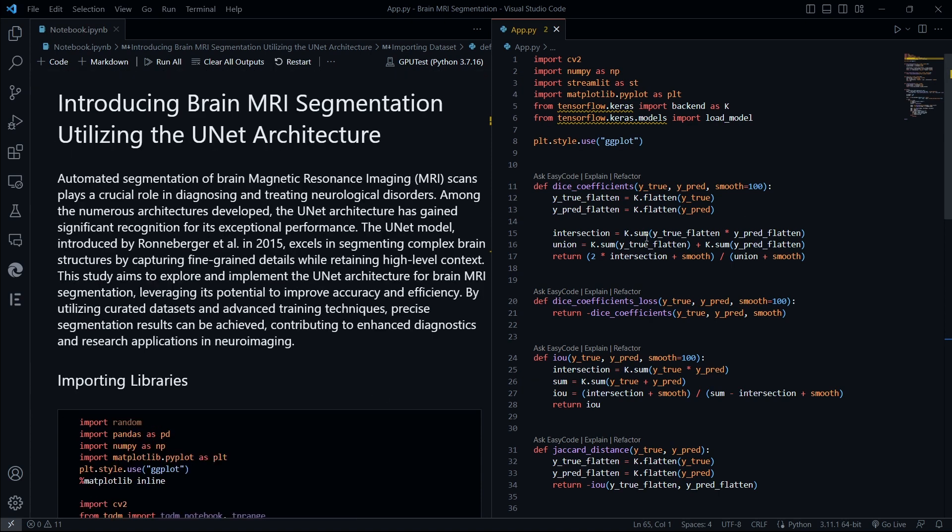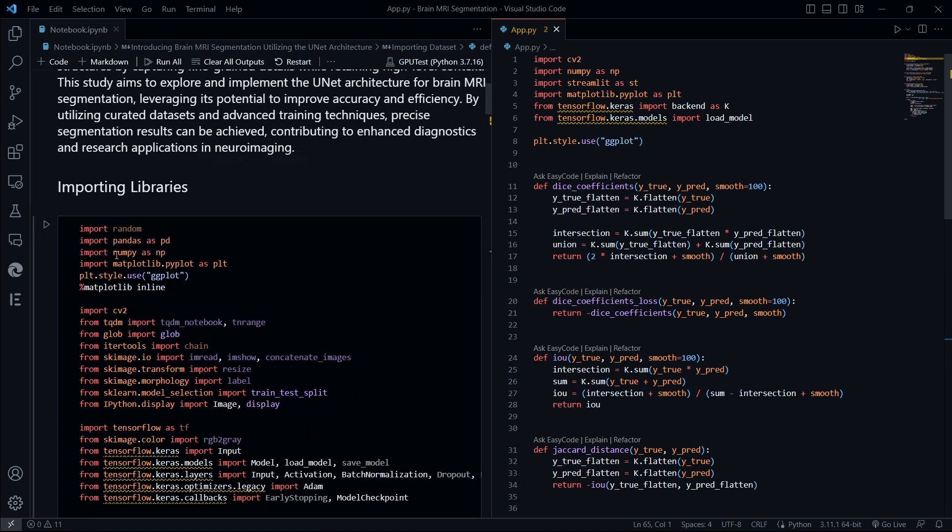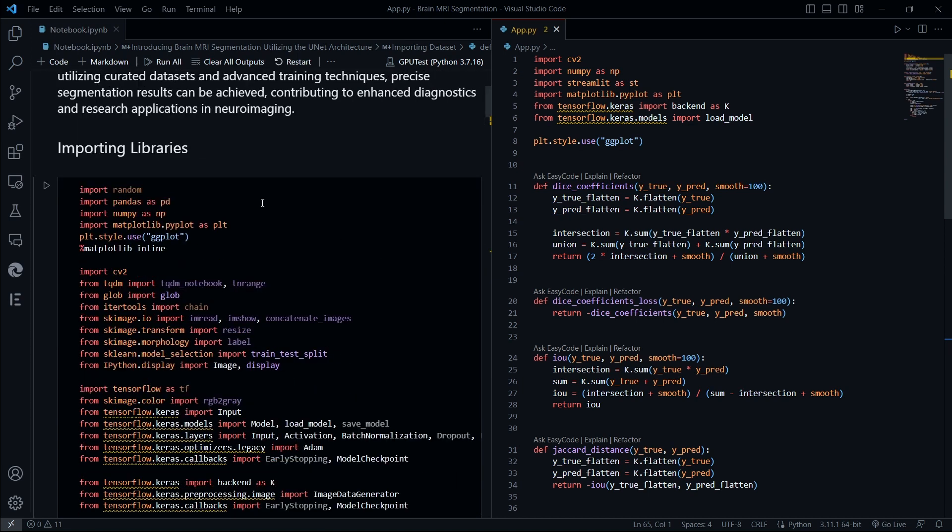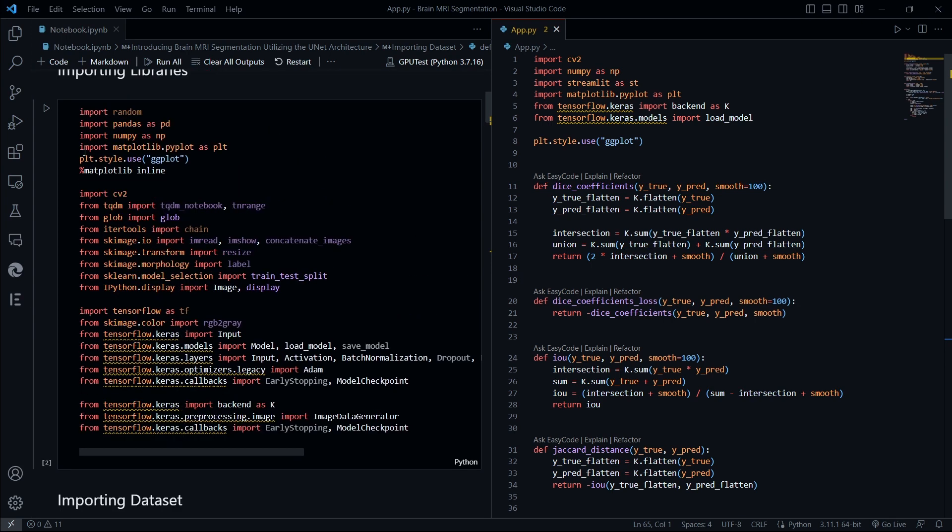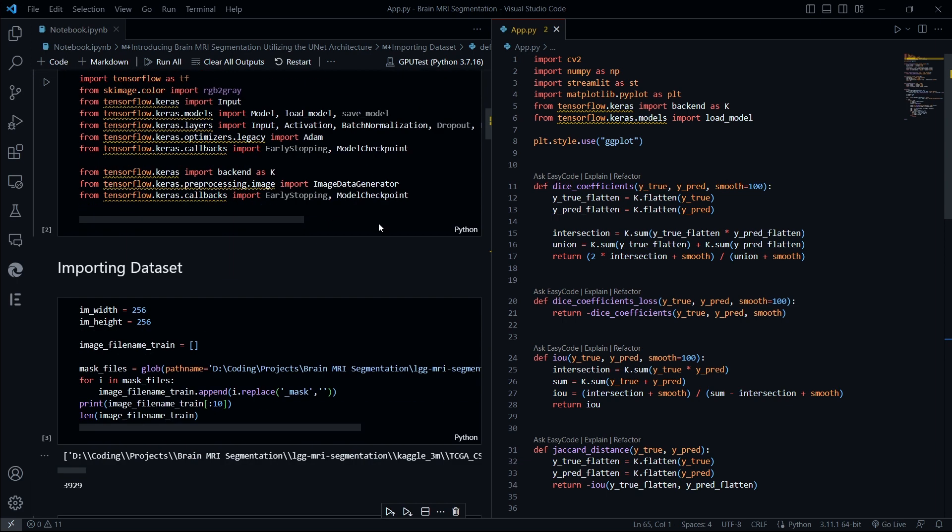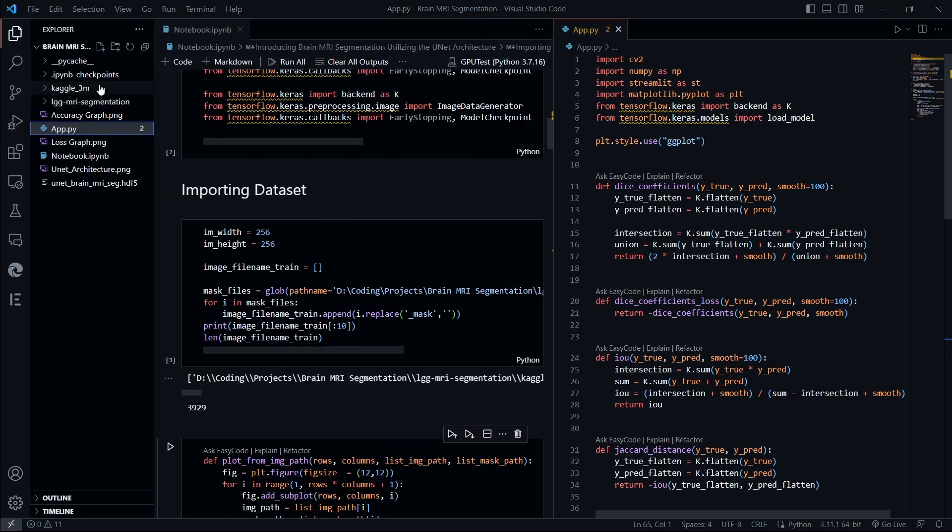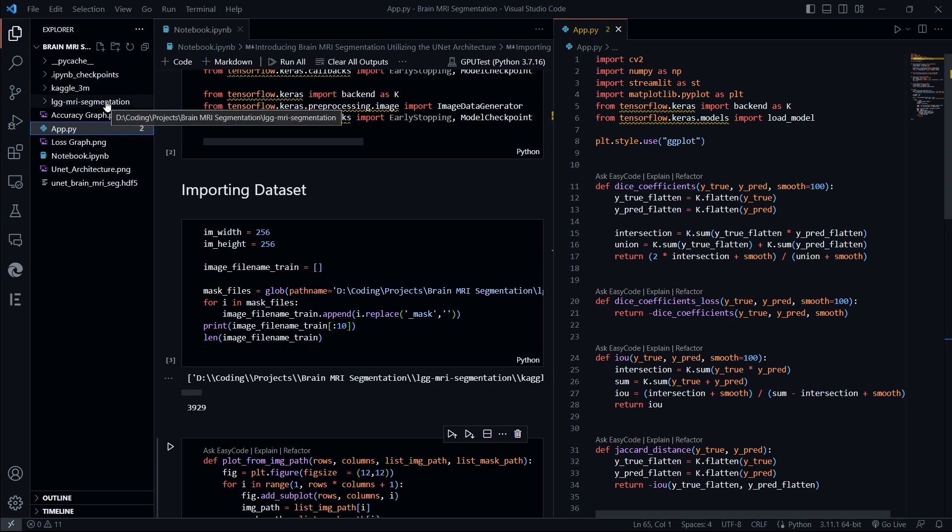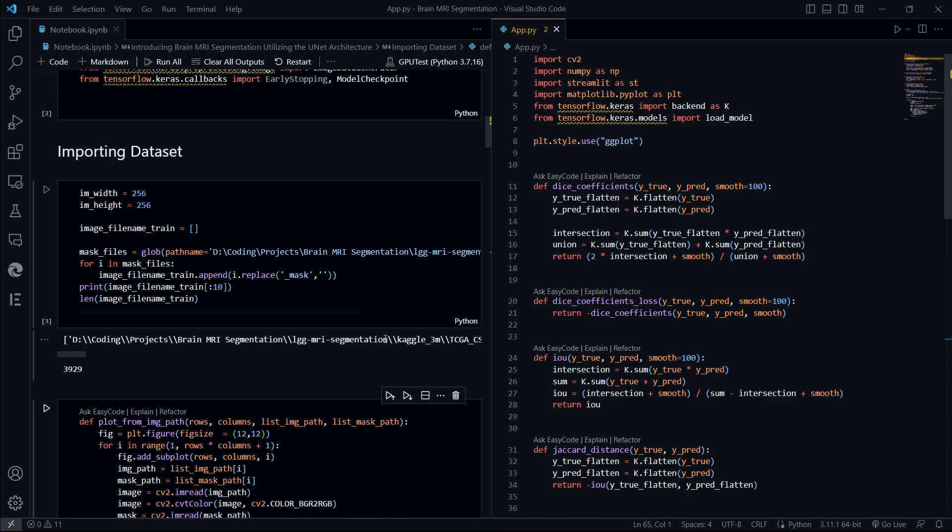So let's go to the model implementation that we can see over here. This is our Jupyter notebook named notebook.ipynb, which stands for IPython notebook. Here we are importing all the libraries including TensorFlow, CV2, and scikit-learn and many more. We're importing the dataset, the LGG MRI segmentation that has been downloaded from Kaggle, which I will show you in the full tutorial video.